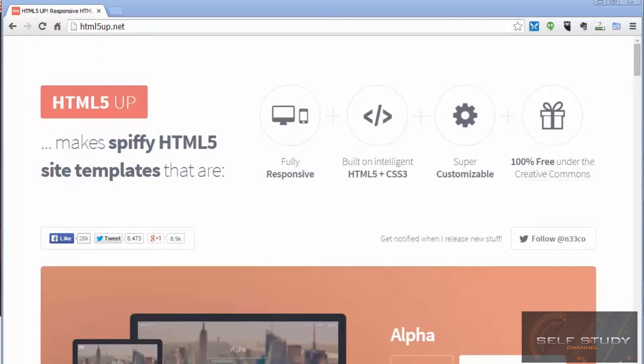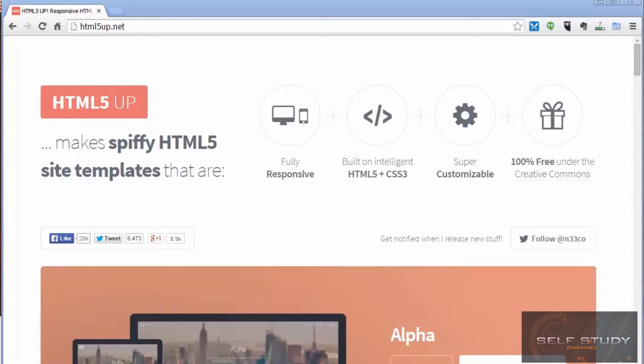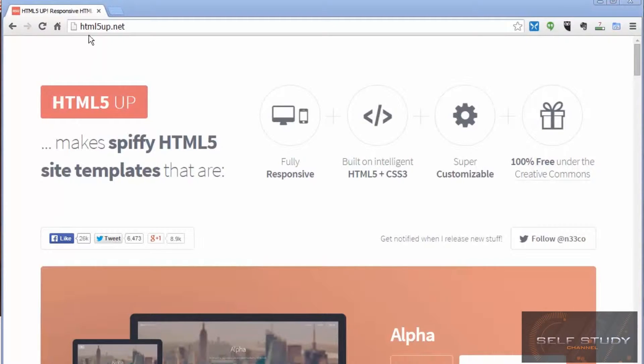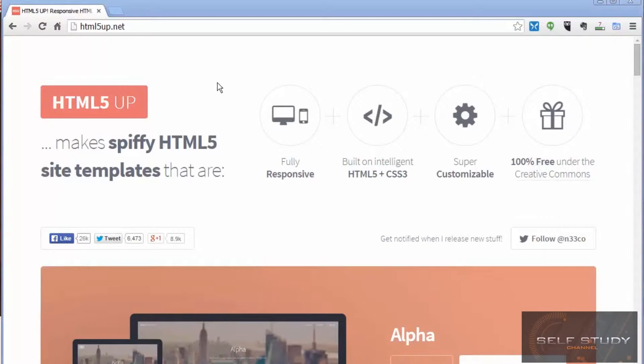Now we've got MODX set up, we can create our website. We could write it from scratch, but for this tutorial I'm going to use a free template from html5up.net.